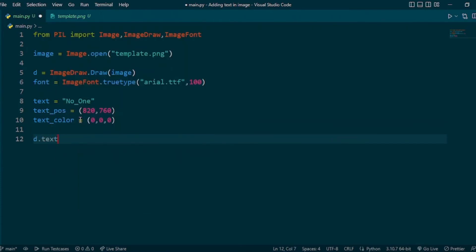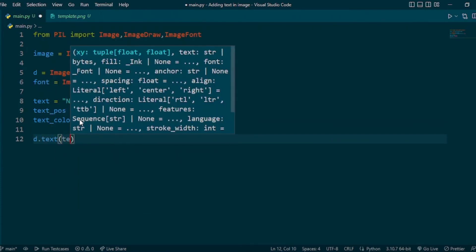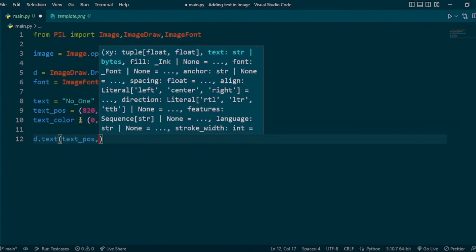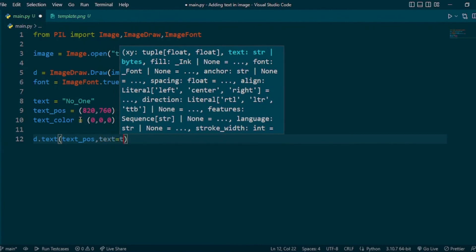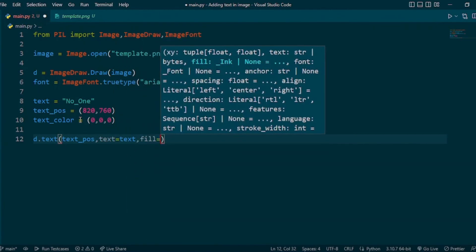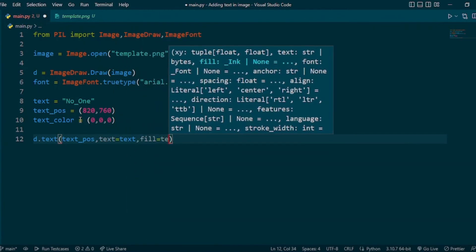Now draw the text on the image using d.text with the text position, text, fill equals text color, and font equals font.